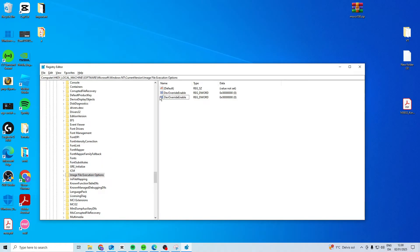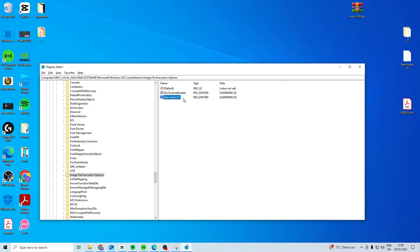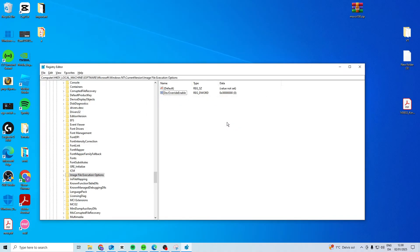And then you want to create with the exact same name. So capital D, capital O, capital E, DEV OVERRIDE ENABLE and then you just want to do that after. So just make sure that you do that and then this should fix the issue. Now if this doesn't fix the issue,